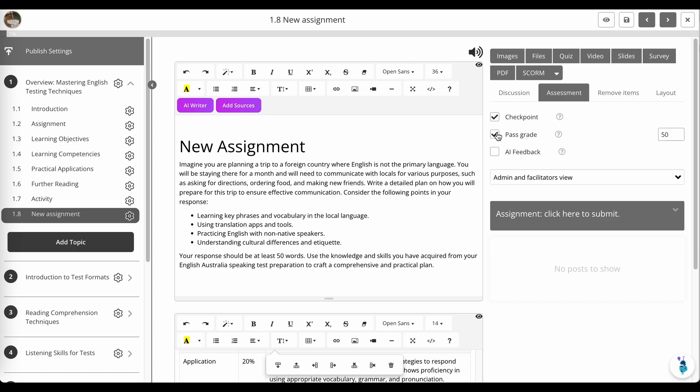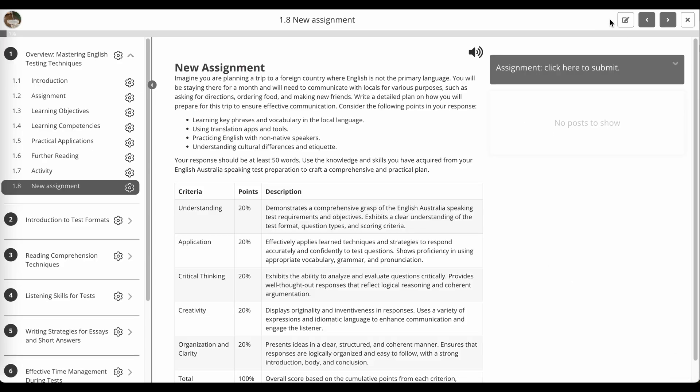And if you don't want a pass grade, and you just want learners to be forced to engage, and then just move on to the next page, you can certainly turn off pass grade. And that's really good in some compliance scenarios where they've either done the work, or they haven't. And you can always preview using the preview mode.